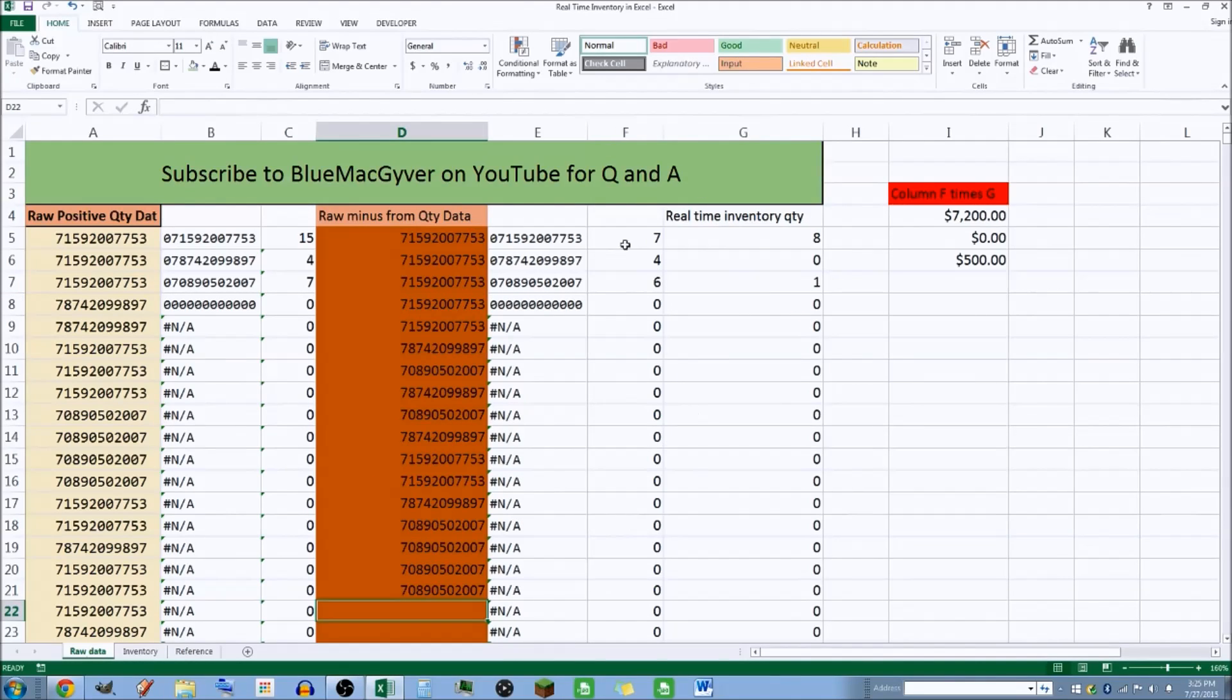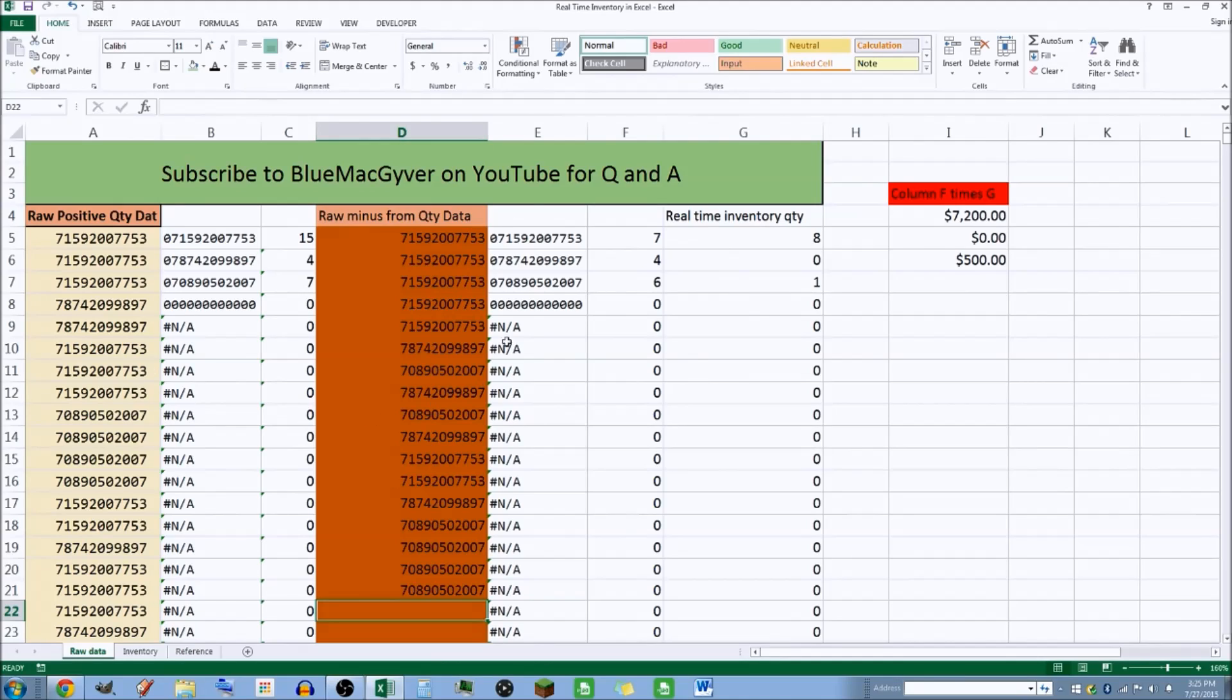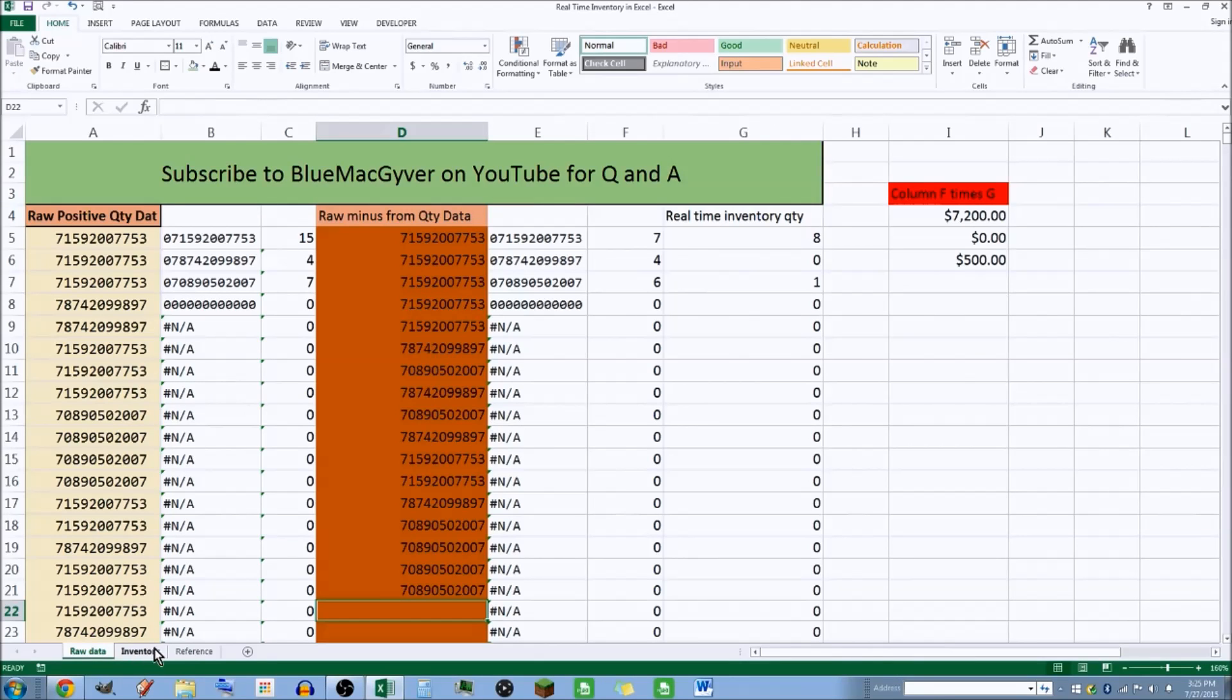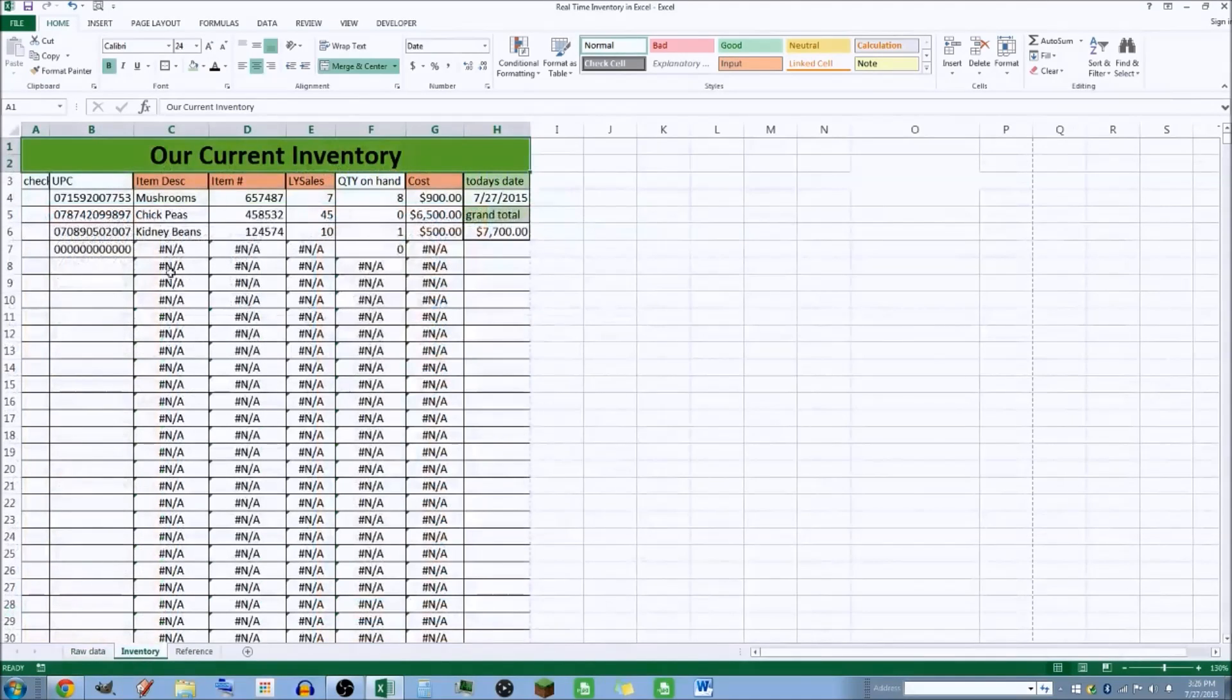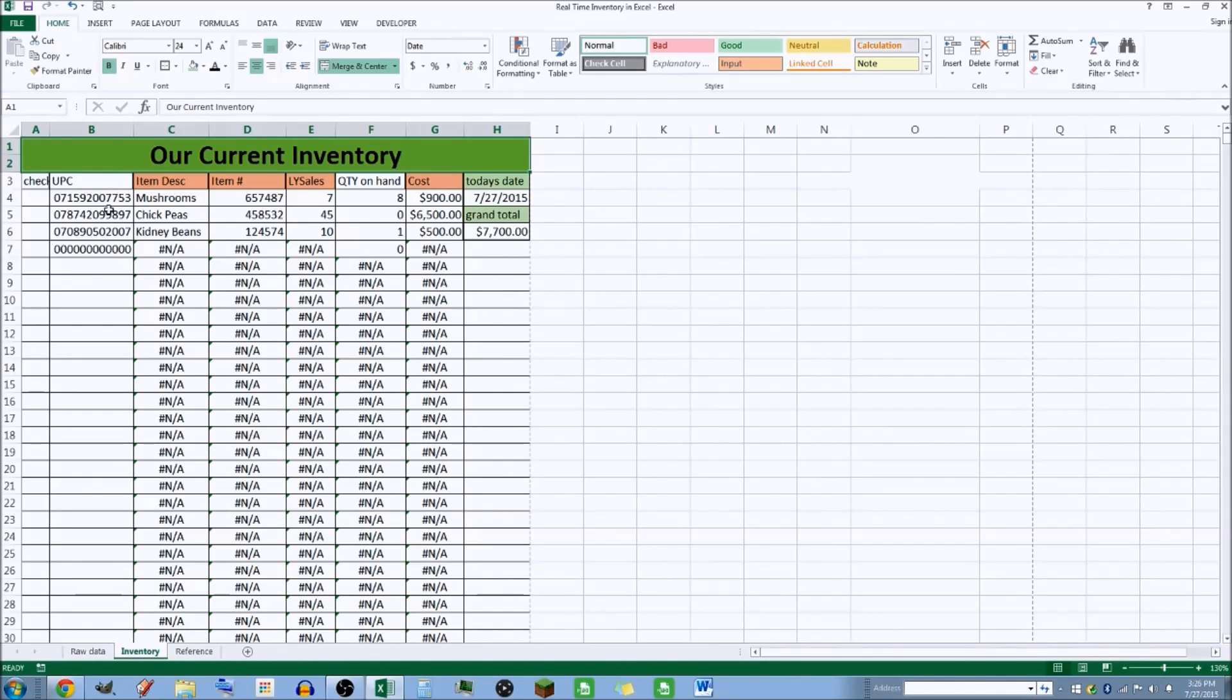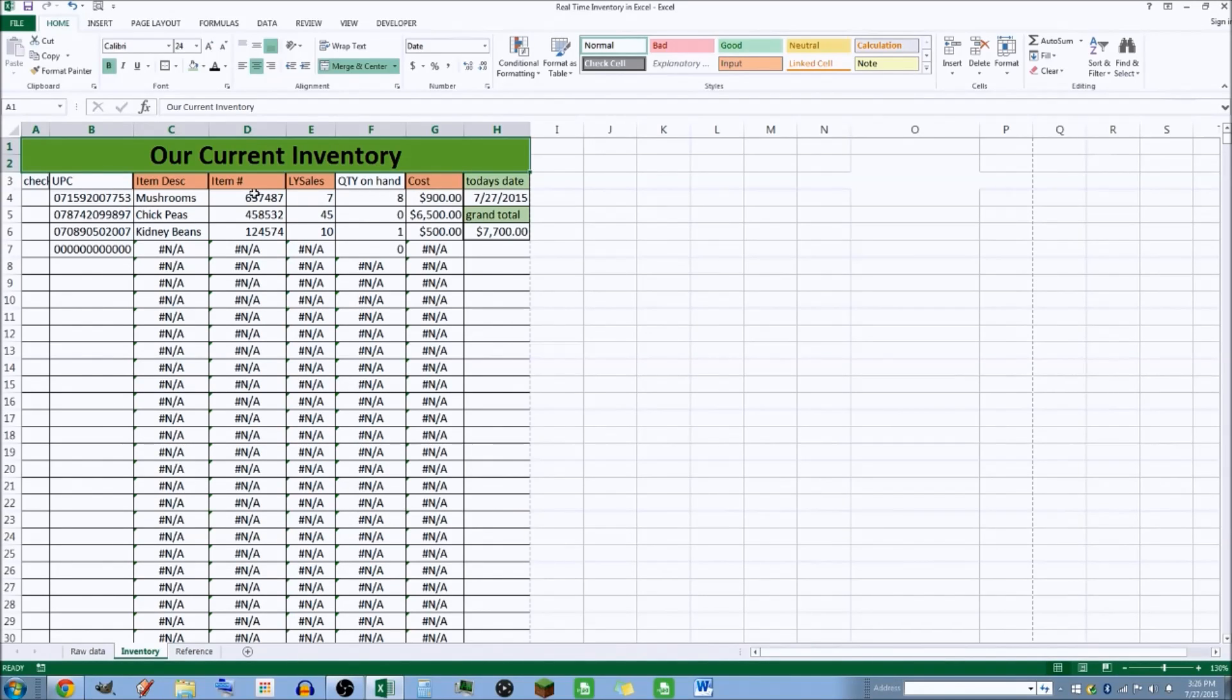The next page is called the inventory page. You can look down here on this little tab, hit this tab, and it shows you a nice neat little version of your inventory.